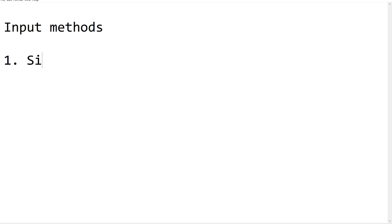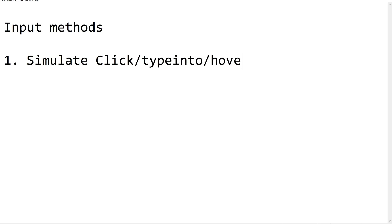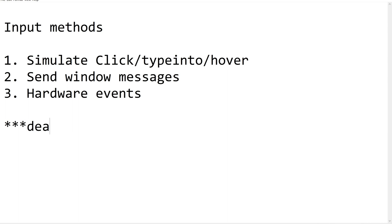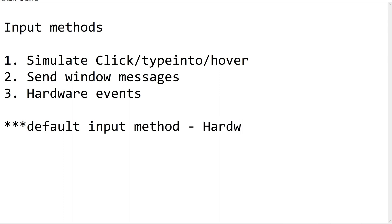One is simulate, simulate click or type into or mouse hover. Next one is send window messages. And the third one is hardware events. By default, the default input method for all the activities is hardware events.